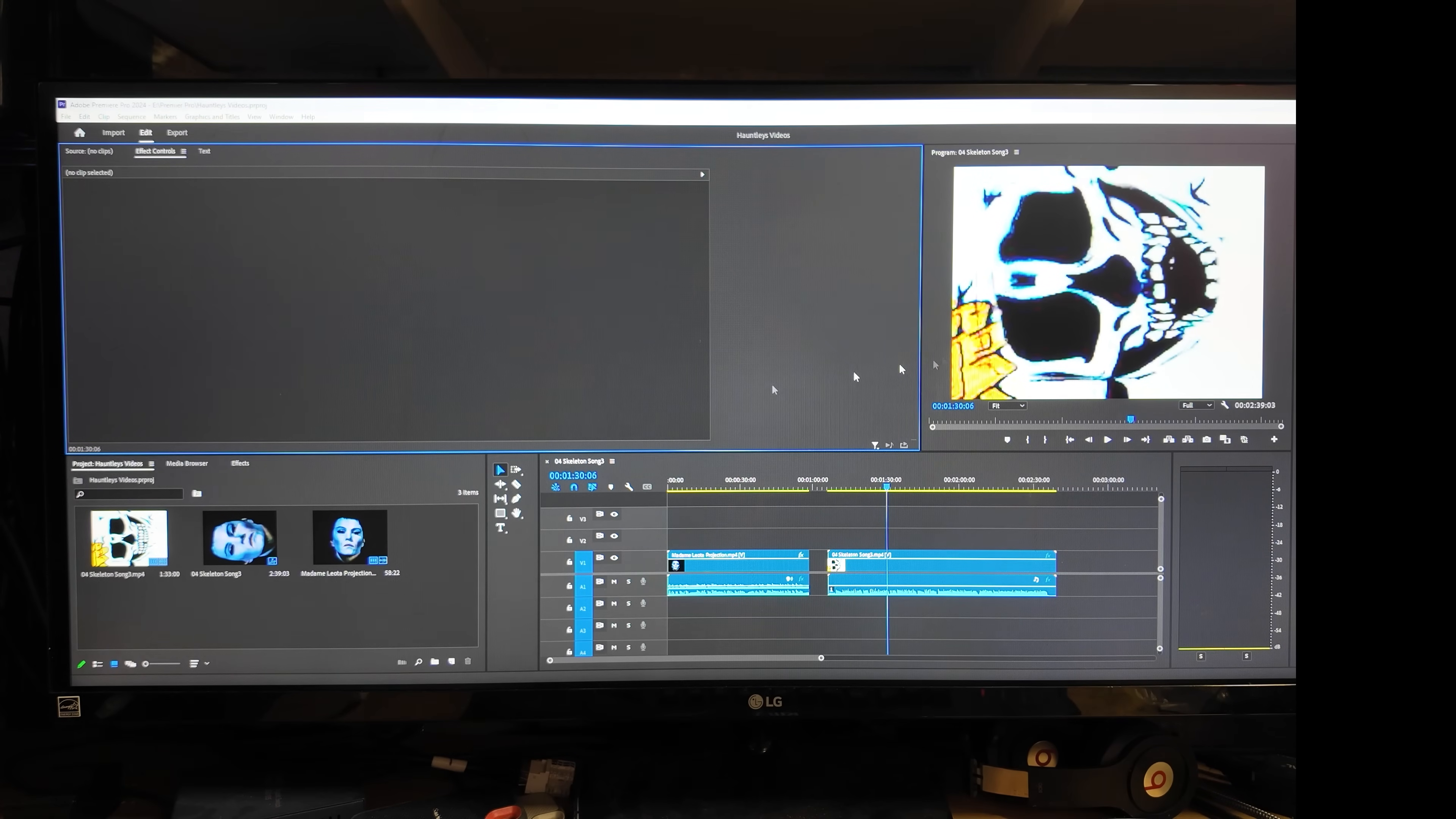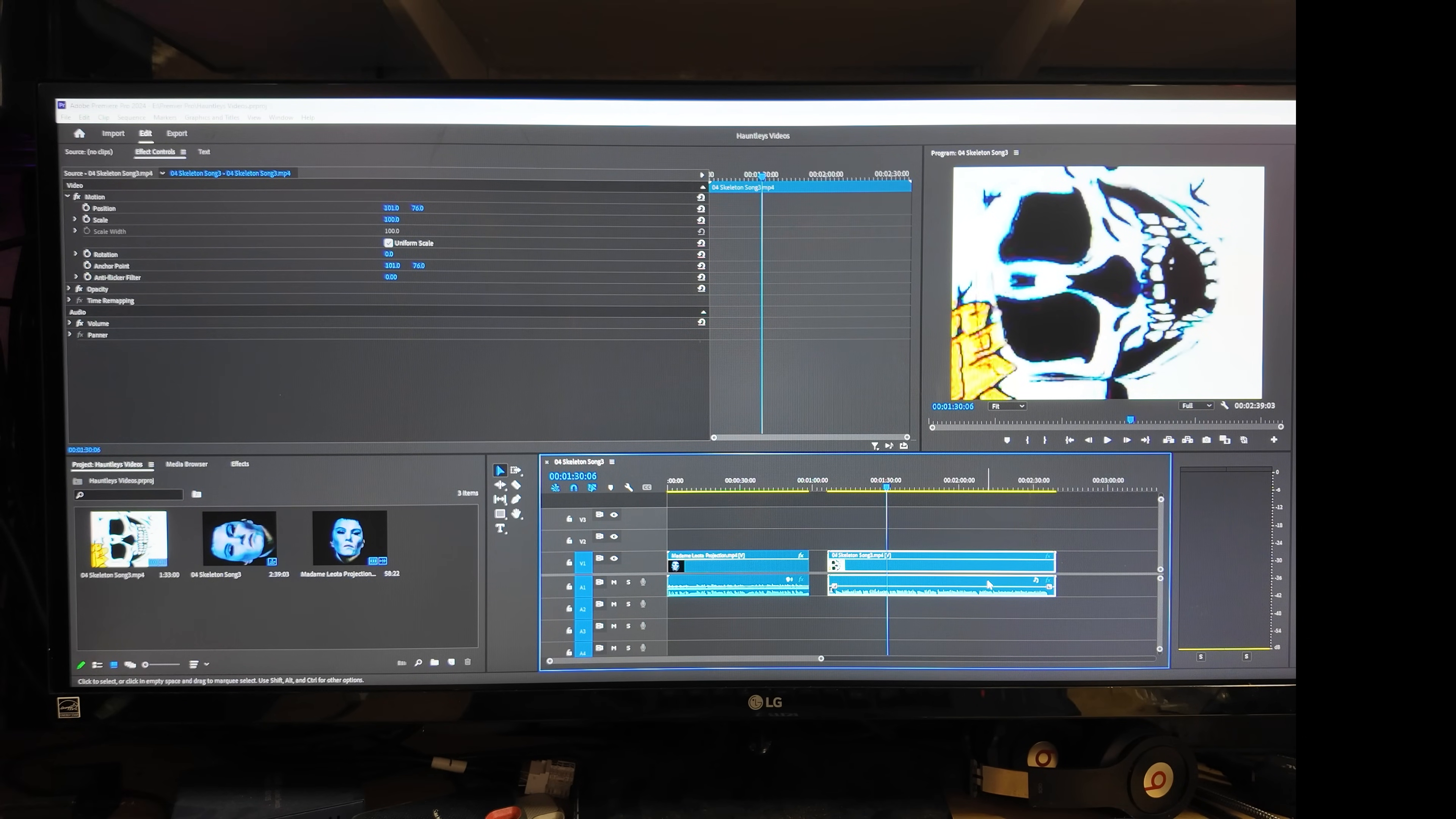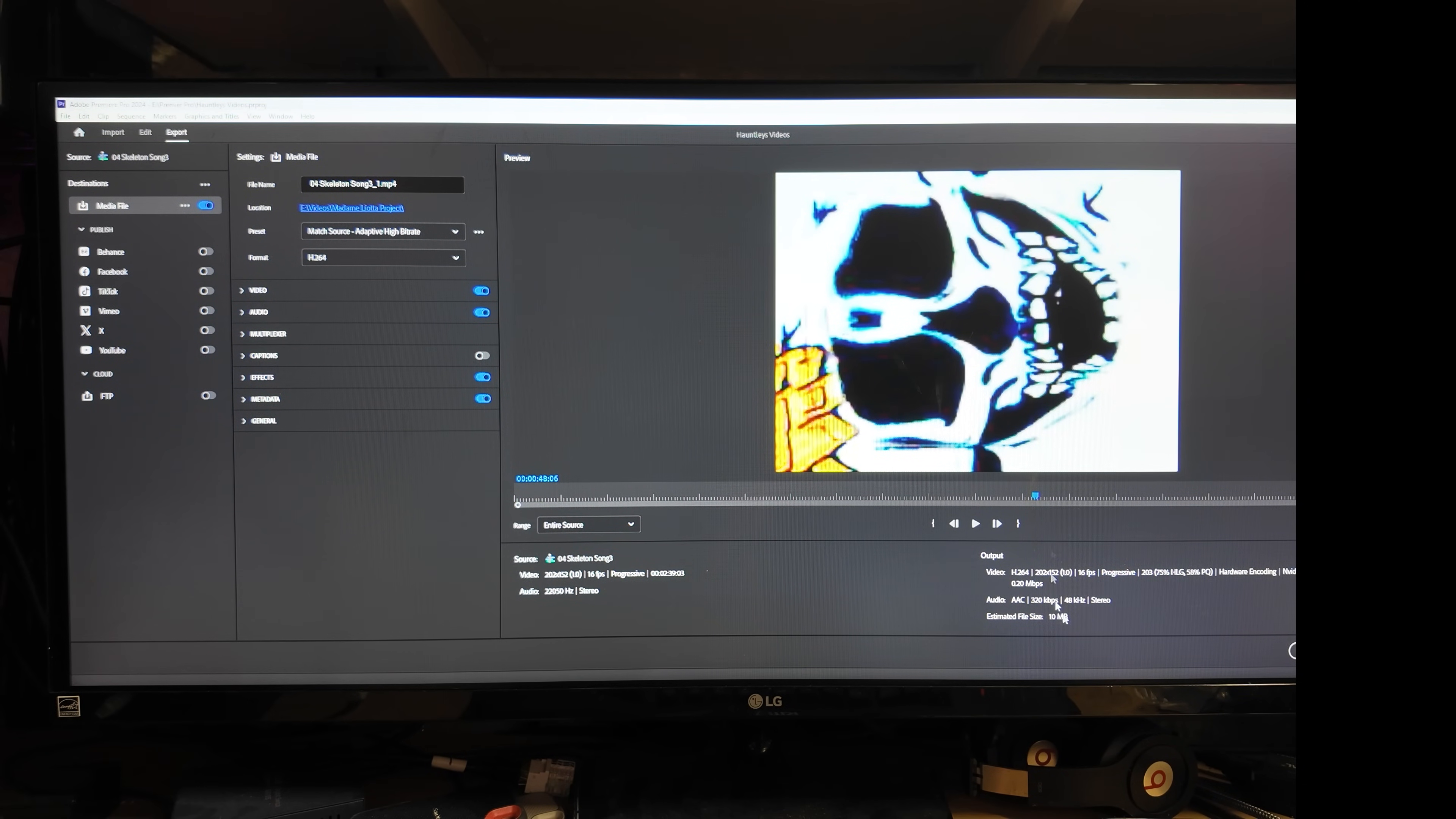But I already did that so I'm going to close this. So here is the video, I dragged it into Premiere Pro. Again I am no video editor expert at all, I just want to do something with Premiere Pro, I'll just go on YouTube or Google and say how do I do this and there are tons of videos. So I wanted to find out what size is this video, so what I did was I just clicked on export and it shows me right here the video is 202 by 152, 16 frames per second video. I said okay perfect, so that's the size I need to make my Madame Leota video.